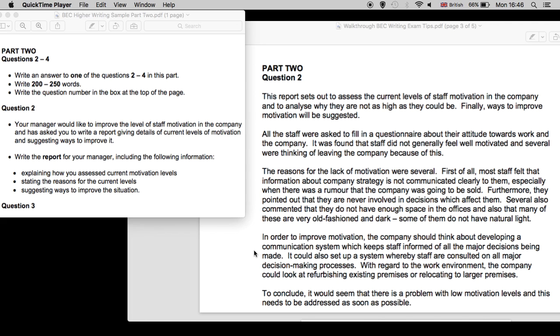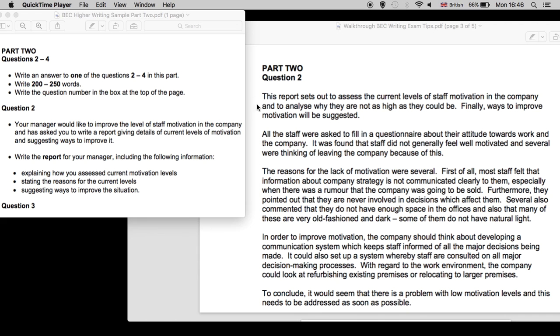Now, why is this a good sample answer? Well, there is a clear introduction. And whenever you write a report, it's advisable to begin with 'this report sets out to.' Now, in this case, the report sets out to assess, to explain motivation levels. And then it moves on from an introduction to answering bullet point one, how you assessed current motivation levels. Well, the answer lies here, in that staff filled in a questionnaire.